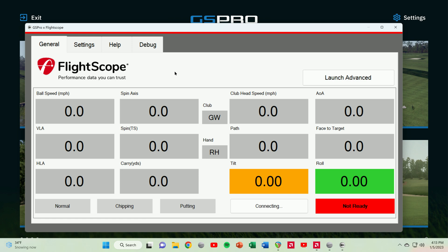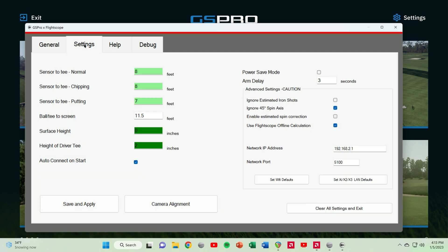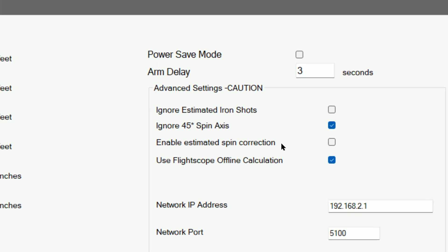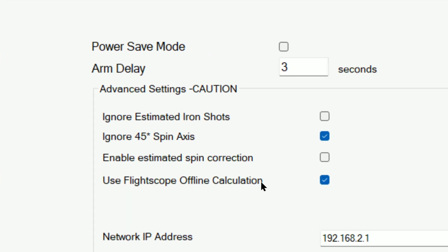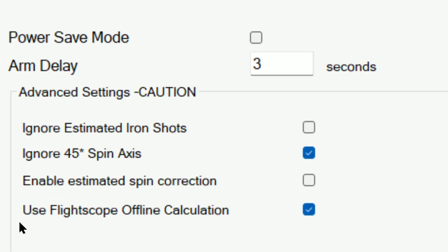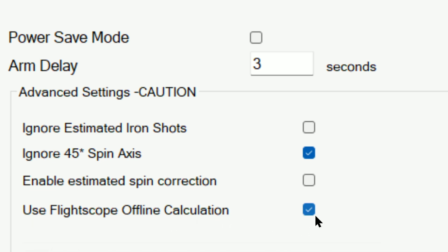So you're going to need to look at this API for the flight scope, and you're going to want to go to settings. So once you're in settings, you've got these advanced settings right here, and the one that was just recently added in the latest update is use flight scope offline calculation. As you can see, I've got it checked right here.